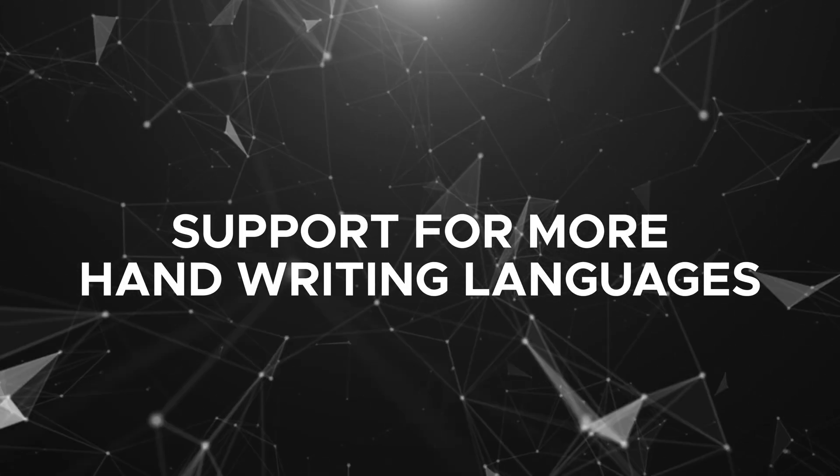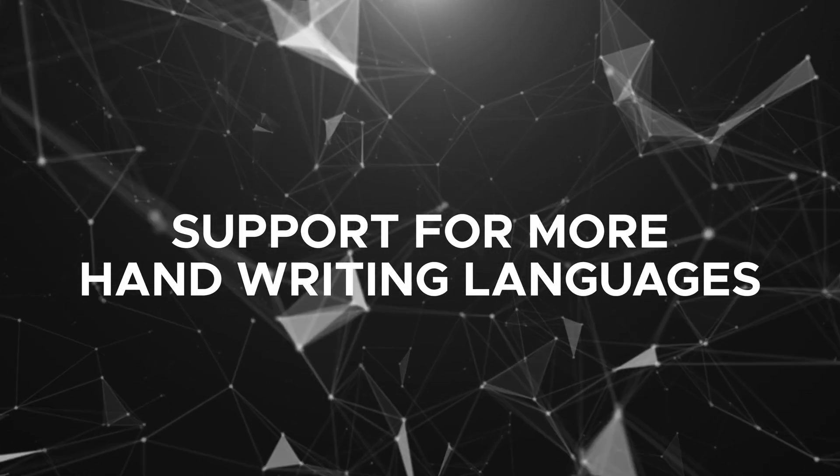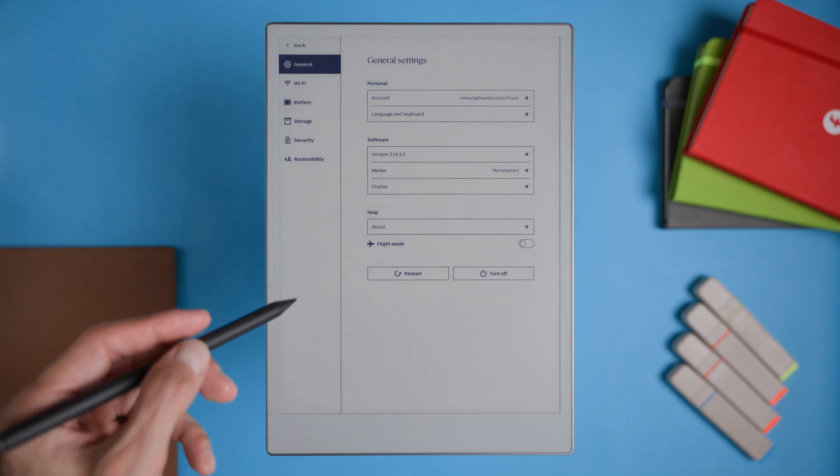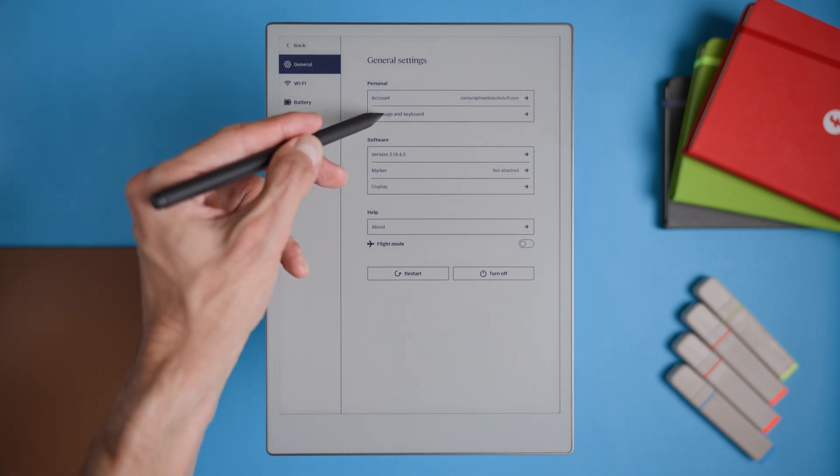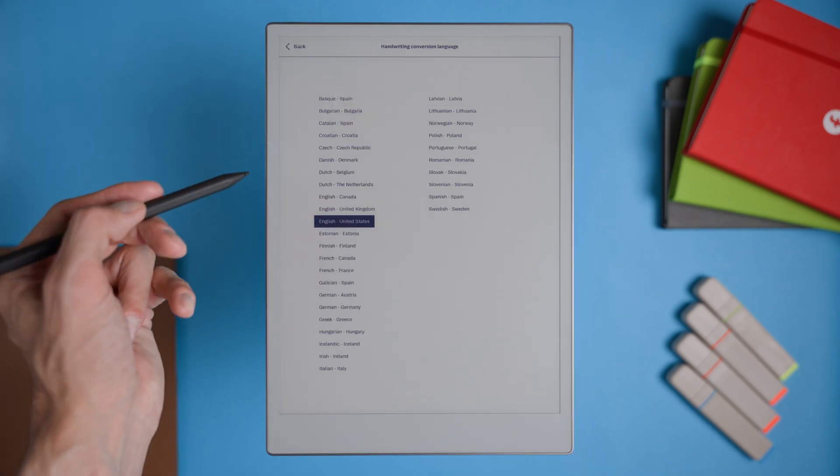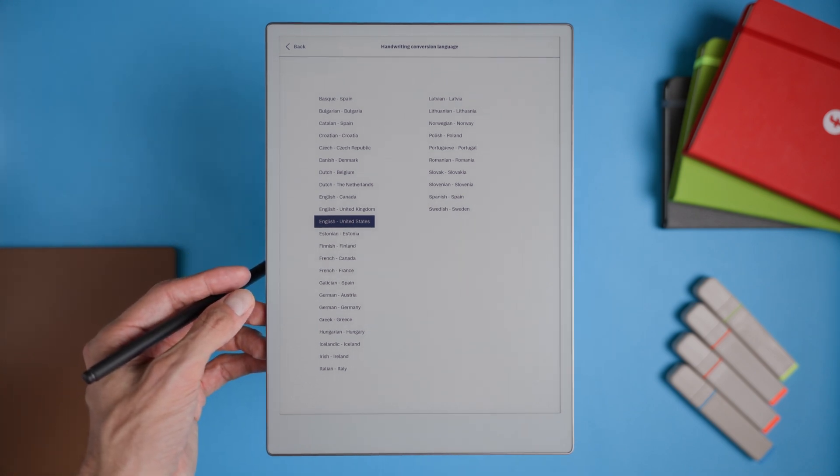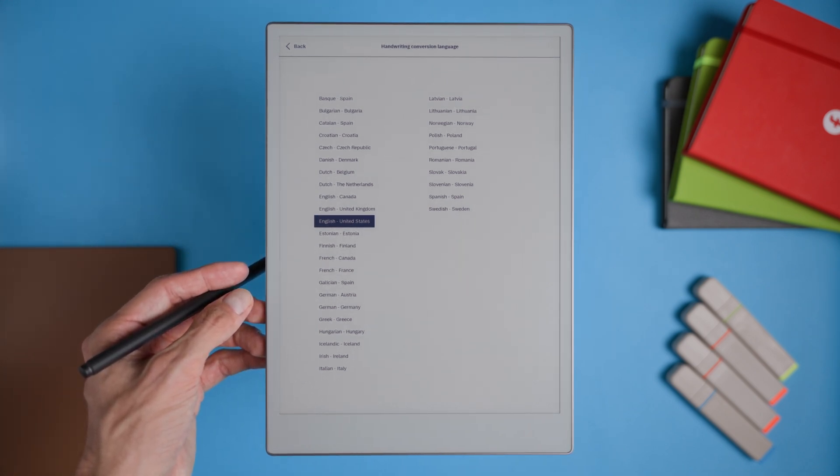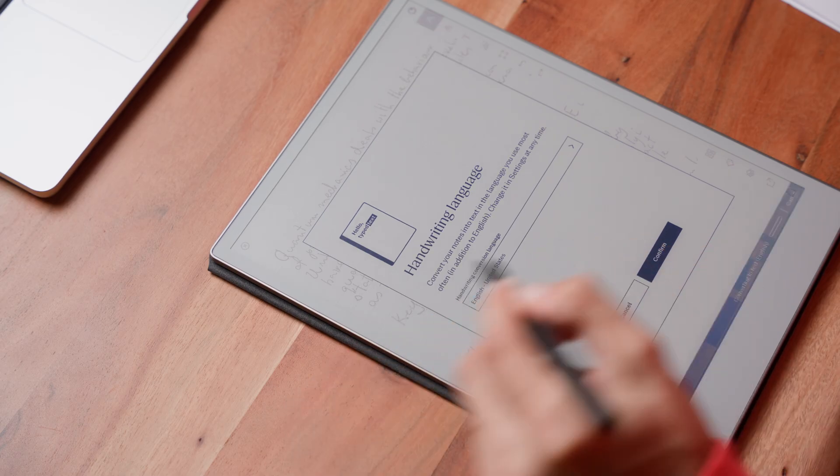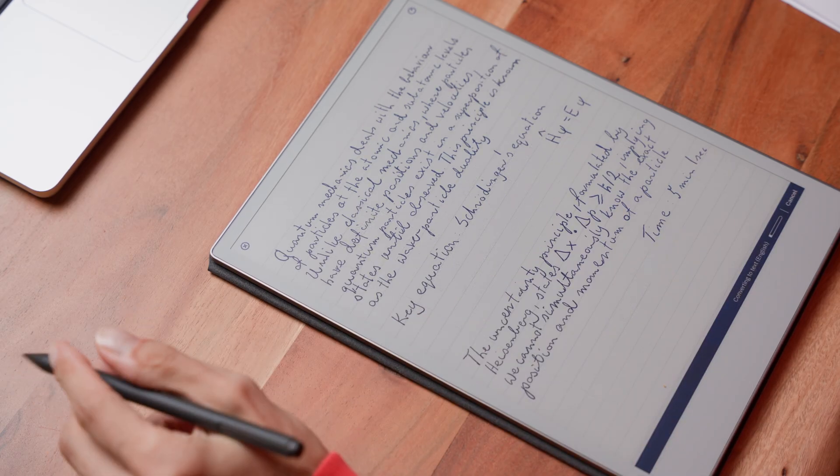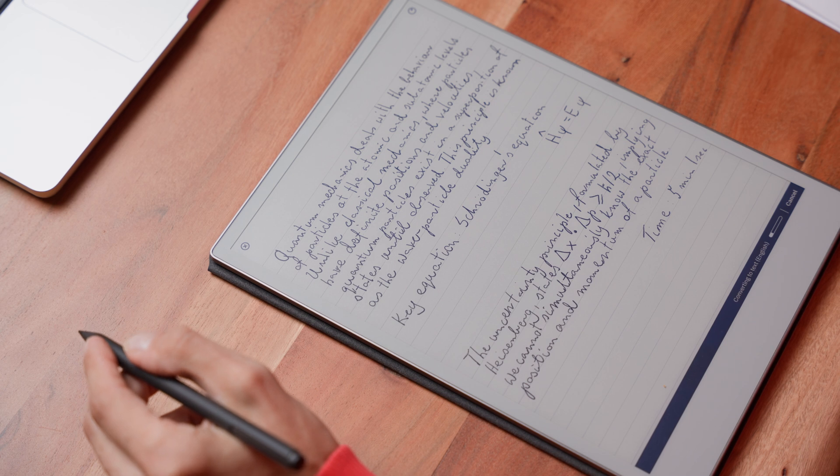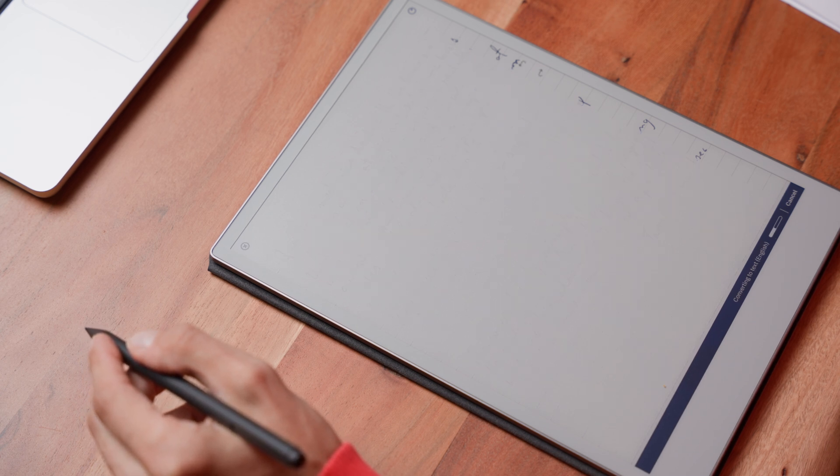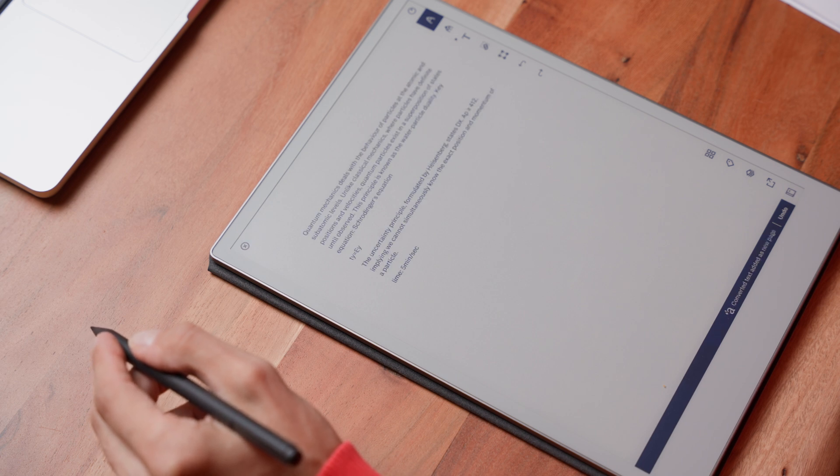Support for more languages in handwriting recognition. Expanding language support for handwriting recognition would be a fantastic improvement. Right now, the remarkable doesn't support several widely used languages like Arabic, Chinese, Japanese, Hindi, Urdu, or Farsi. Adding these would make the device much more accessible to users around the world who want to take handwritten notes in their own language. It would open up new possibilities for people who rely on different scripts, truly making the remarkable a global device.